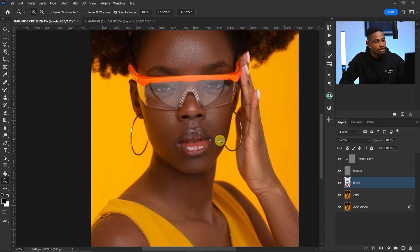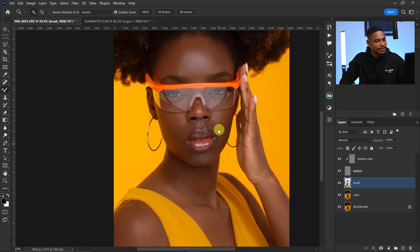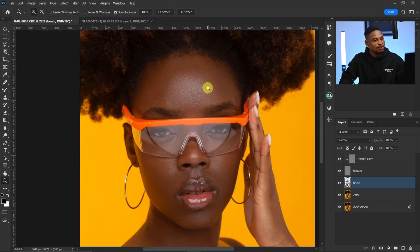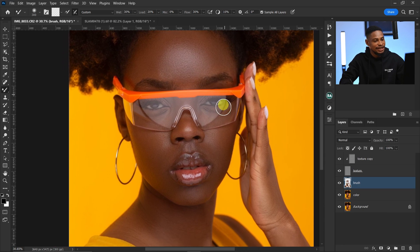Alright, I think we are good now. Let's see the before and after — this is the before and this is the after. You can see how smooth and how clean this image is looking right now. Basically this is how you can retouch your skin inside Photoshop. If you want to watch a more in-depth retouching tutorial, click on the playlist. I'll see you guys in my next video — stay creative.